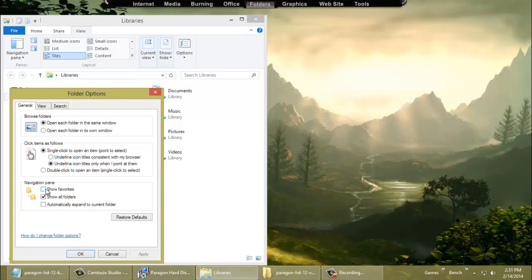You can check this box to keep the annoying Favorites folder there, or uncheck it — get rid of it. Check this box to show all folders. Now it's going to show all your folders.